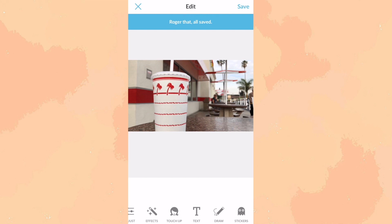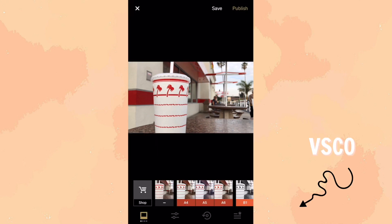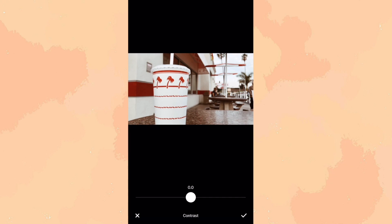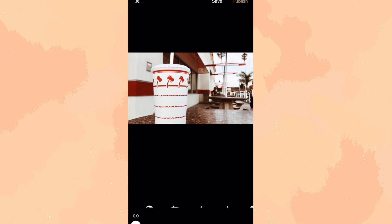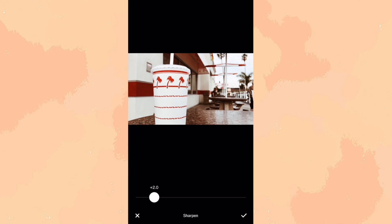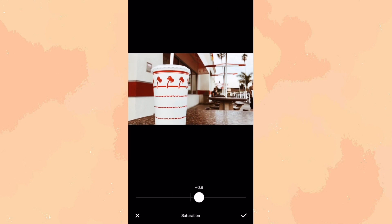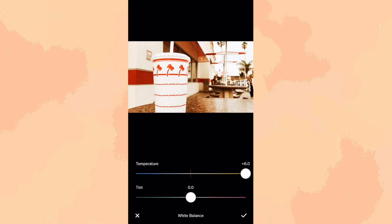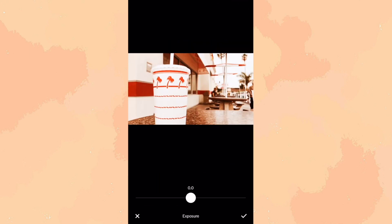Once I'm done scaling the photo, I'm going to open VSCO, where I do the filtering of the picture. Once you're on VSCO, I put in the preset of A4, turn the contrast up to 2, also turn the sharpness up to 2, turn the saturation up to 1, then go to white balance and turn the temperature and tint all the way up, and finally turn the exposure up just a tad.